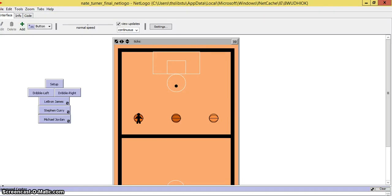Hello everybody, this is Brandon Russell and Nate Turner here to show you how to make turtles die when coming in contact with something.